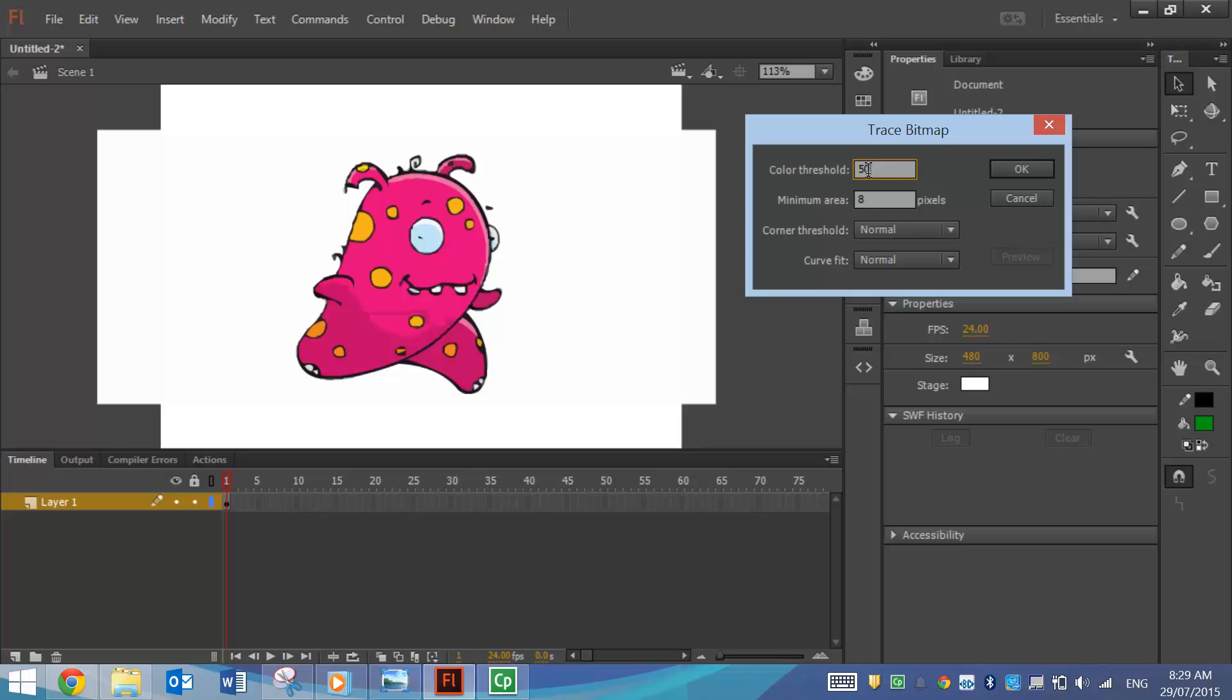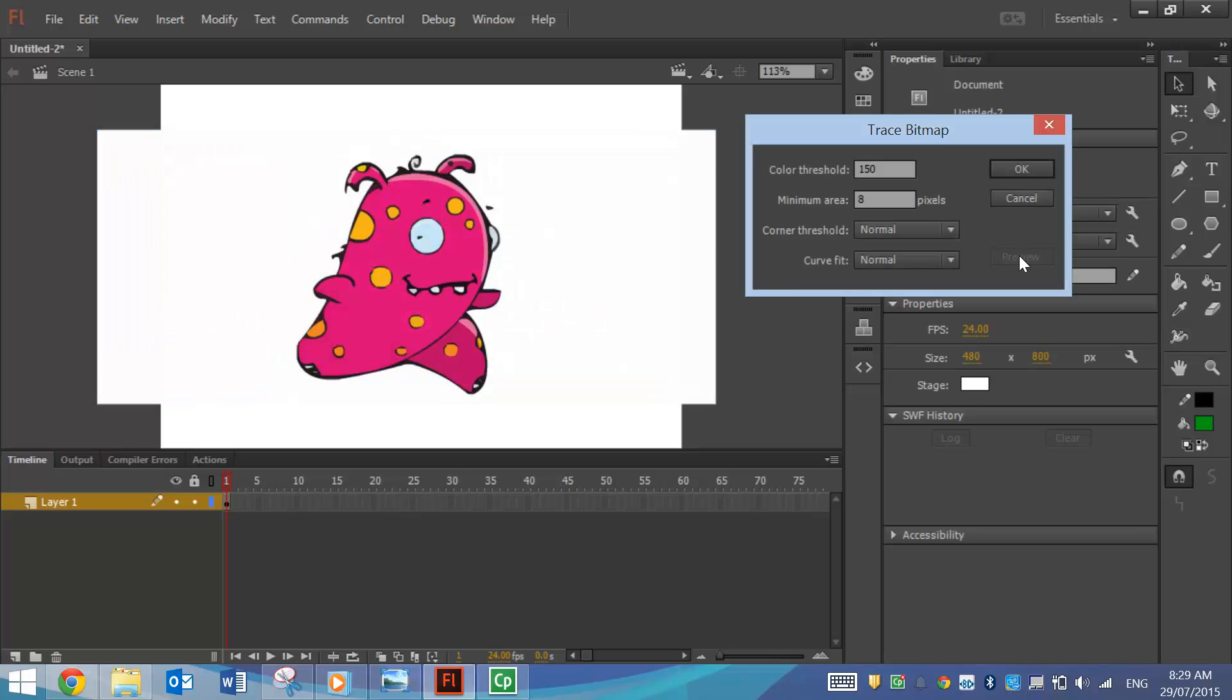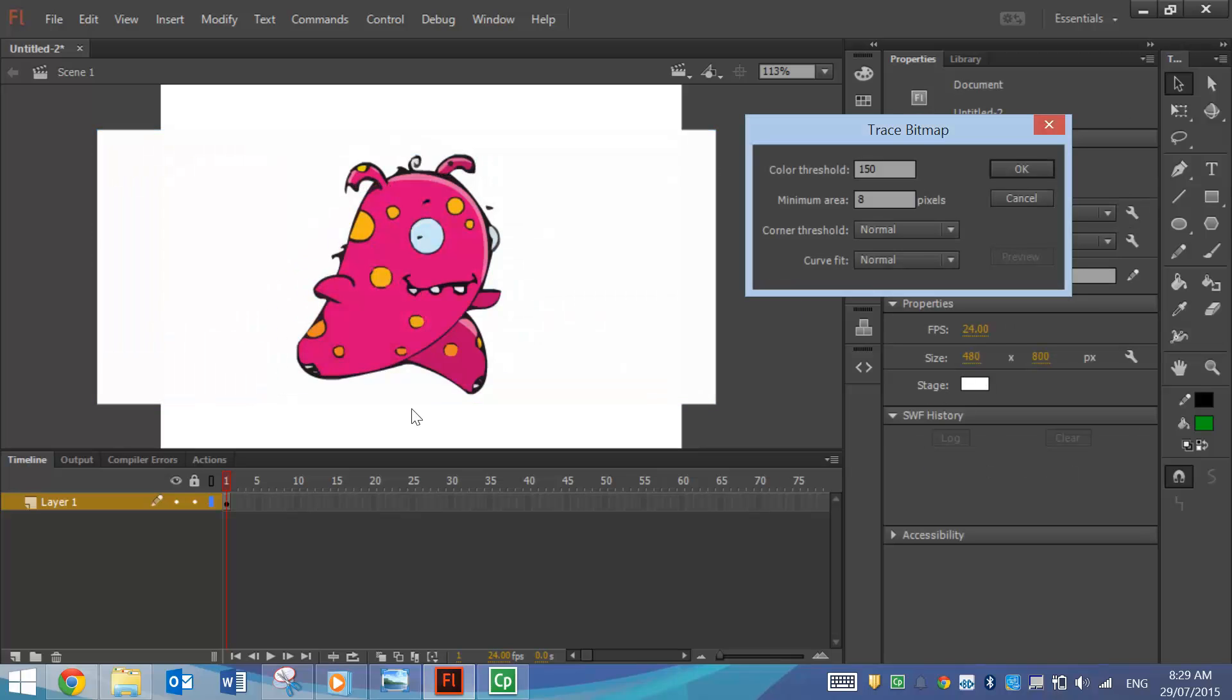So what I might do is change that color threshold, I might bump it up to 150, and we'll preview it again. I'm starting to see it's looking a little bit better. Not exactly great, but it saves us a lot of time than having to do it with the pen tool.